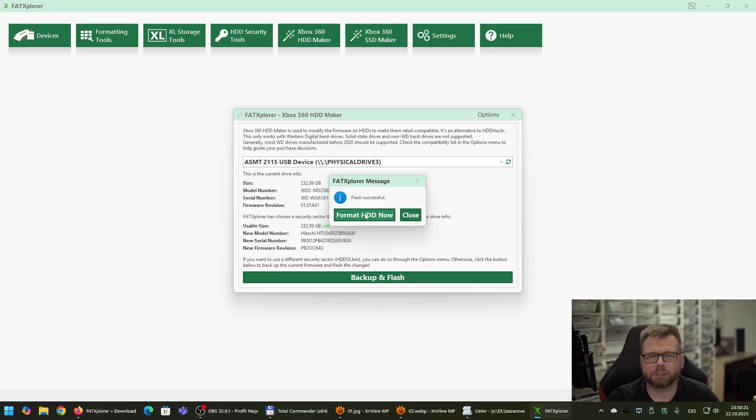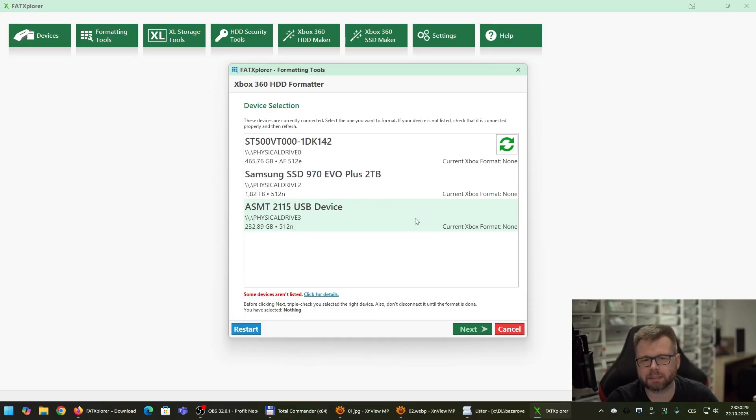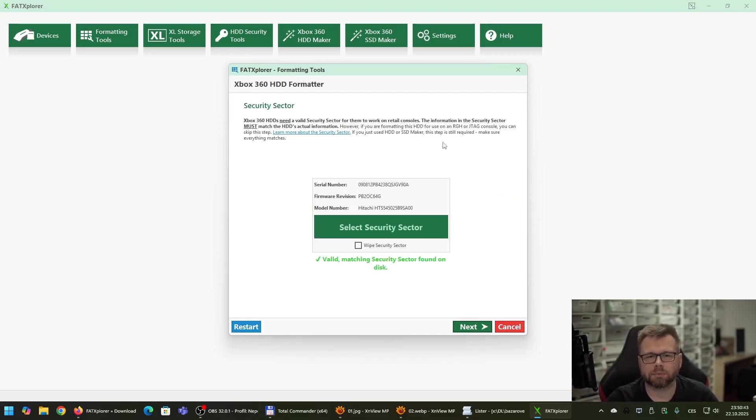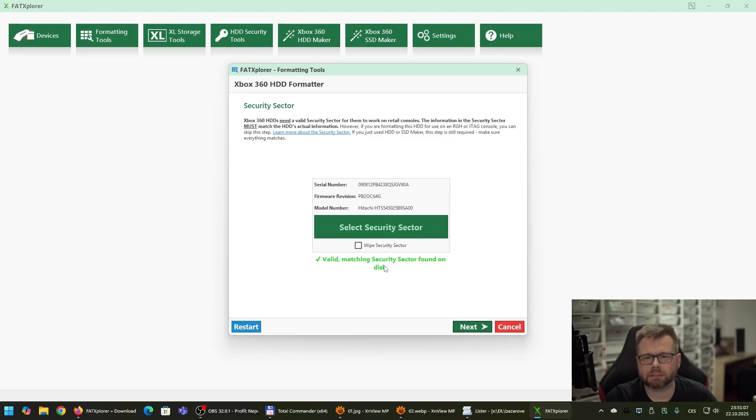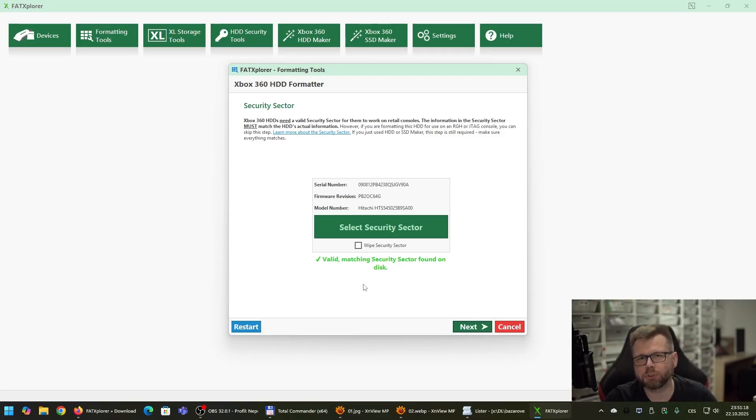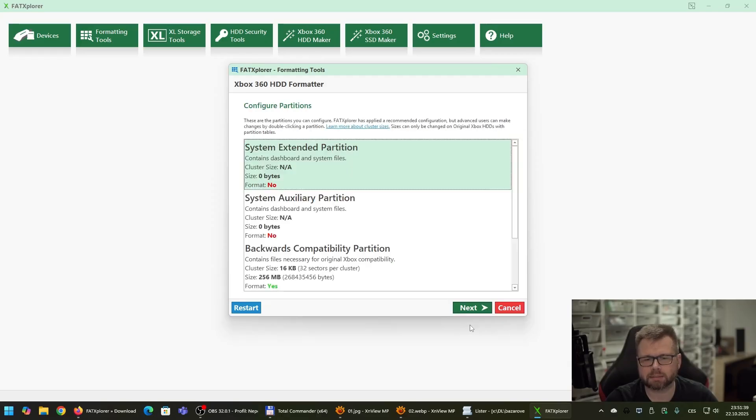Now the next step is that you need to format it. So let's click on Format HDD now and again choose the same device you have chosen before updating the firmware and click on Next. Now this is a very important screen. You always want to see the message like this, that it has a valid matching security sector. Because if you will see here a message which will tell you that the security sector has not been found on disk, it's a problem and you will not be able to use the hard drive in your Xbox until you hack your Xbox. I will show it later. But now this is good news and we want good news. So click on Next.